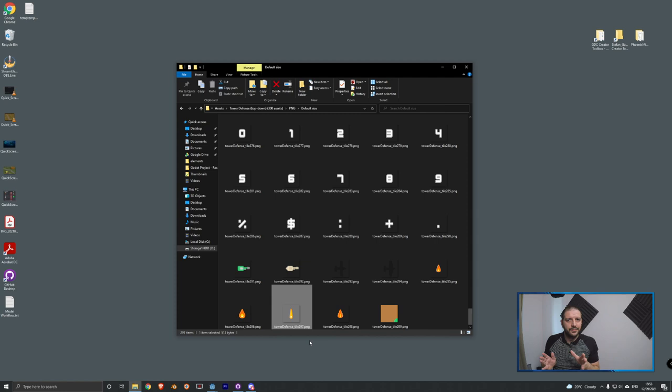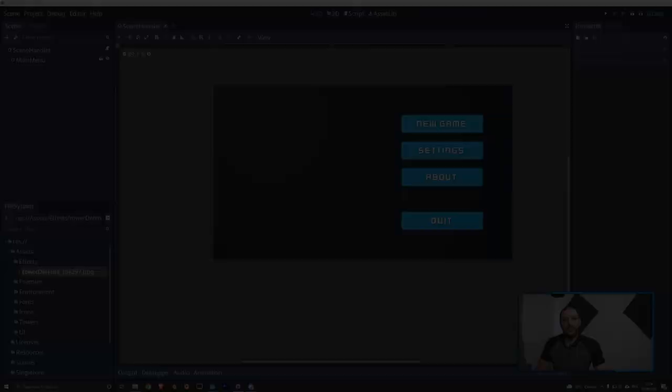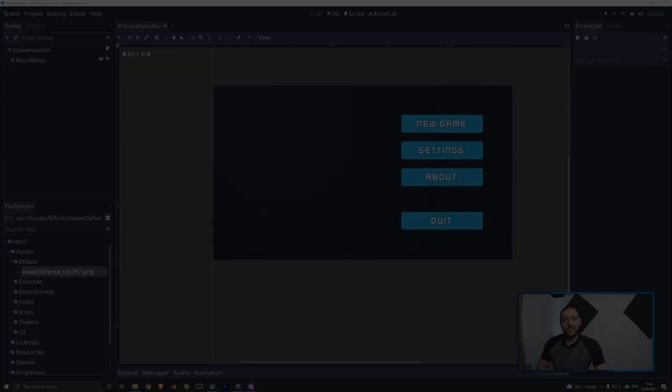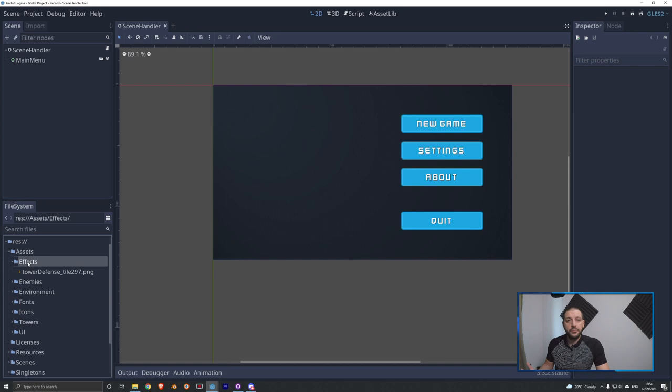You're going to take this image and put it in your assets folder — I'll do that in the effects folder. Here you can see it on the bottom left in the file manager. I've created a new folder called effects inside the assets folder, and here we've got the tower defense tile 297 muzzle flash that we'll be adding into the game now.